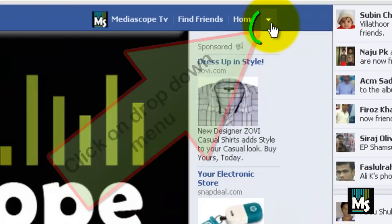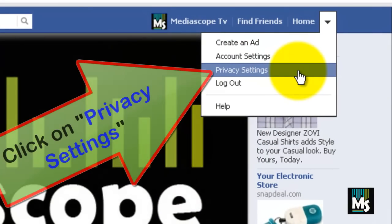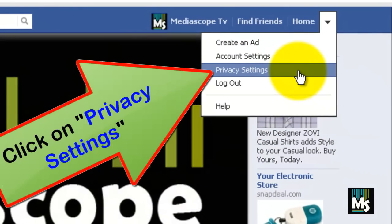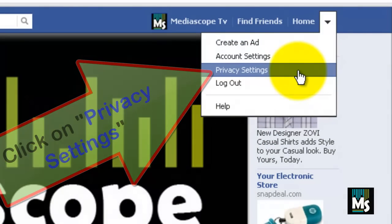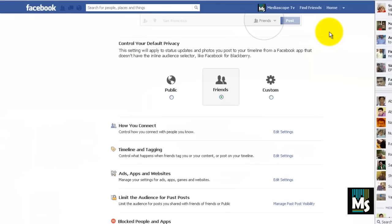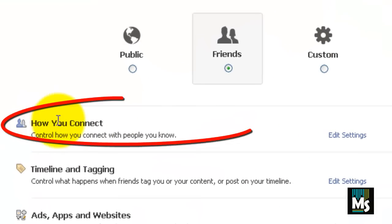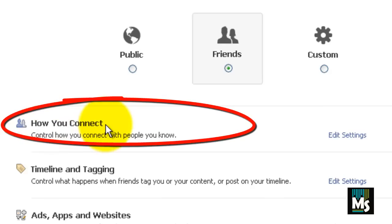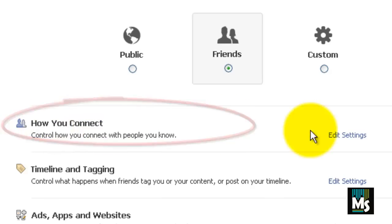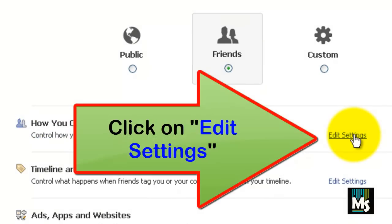Click on the drop down menu. Click on privacy settings. You will be redirected to another page. You can see the 'How you connect' option here. Click on edit settings towards the 'How you connect' option.